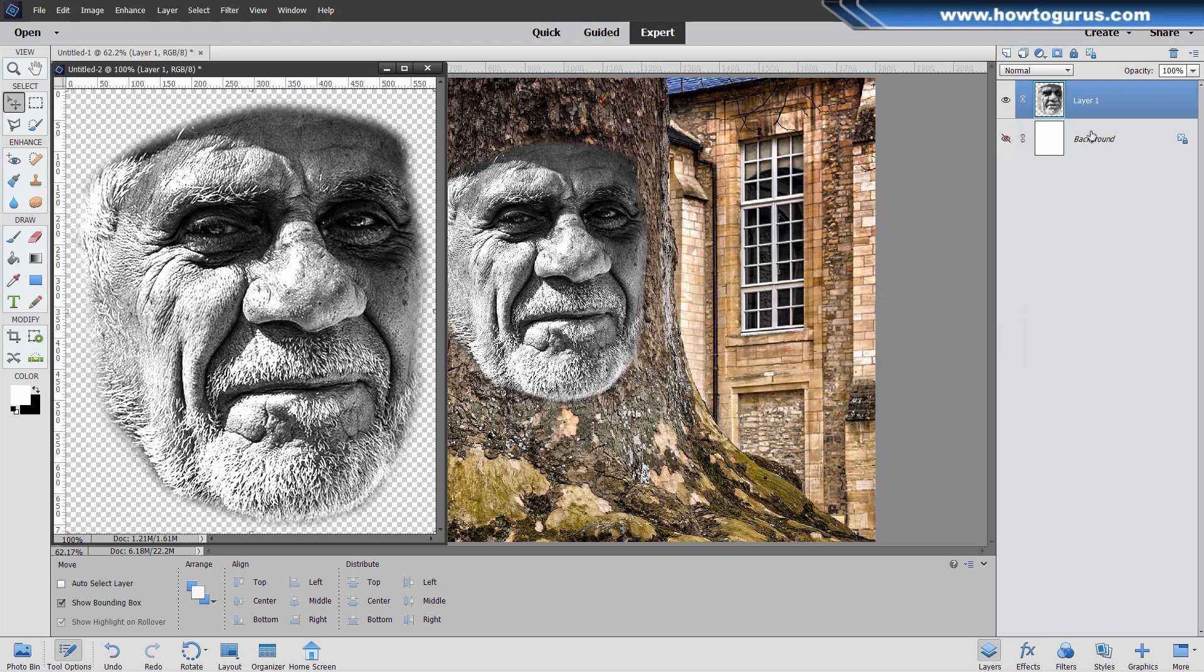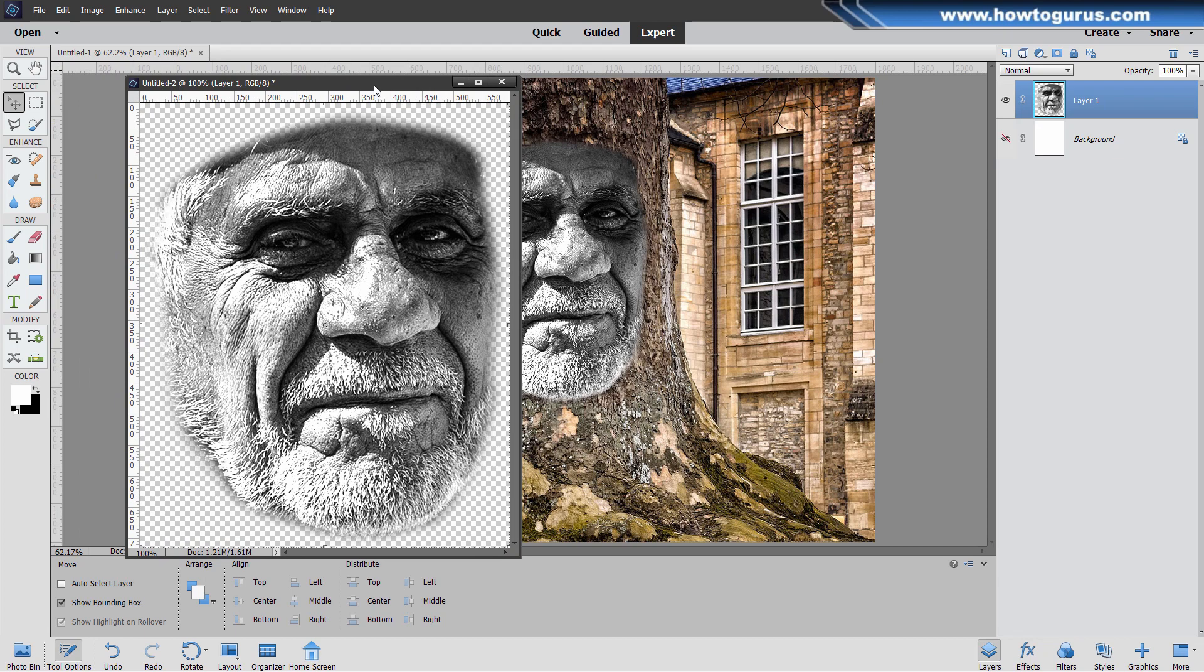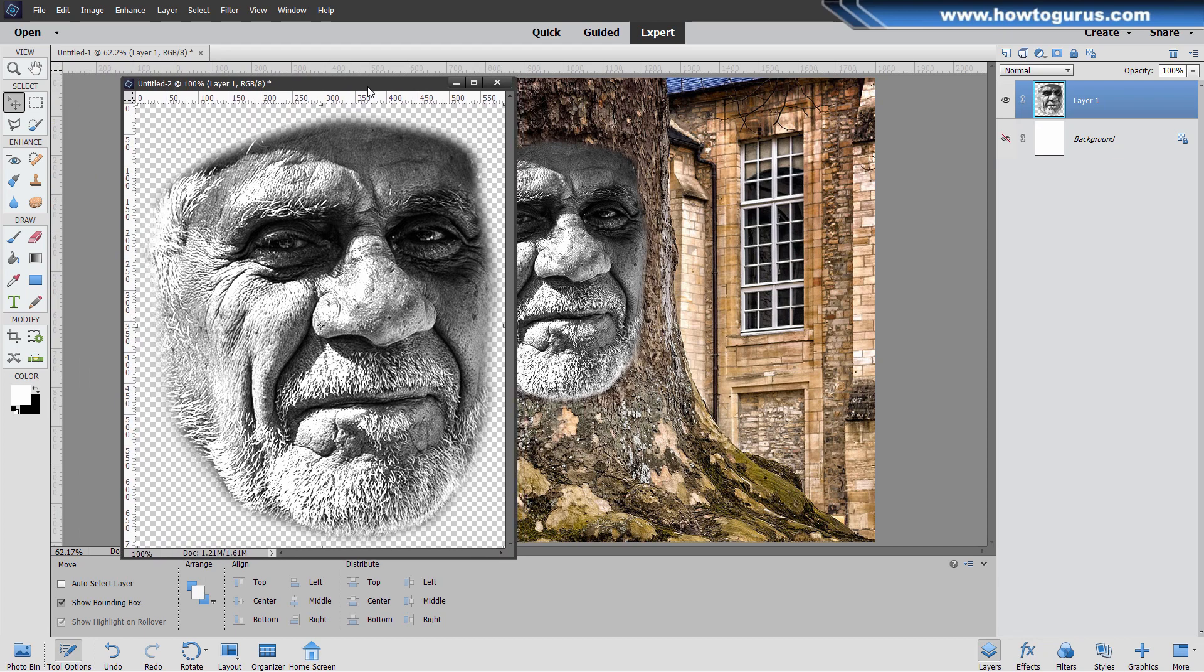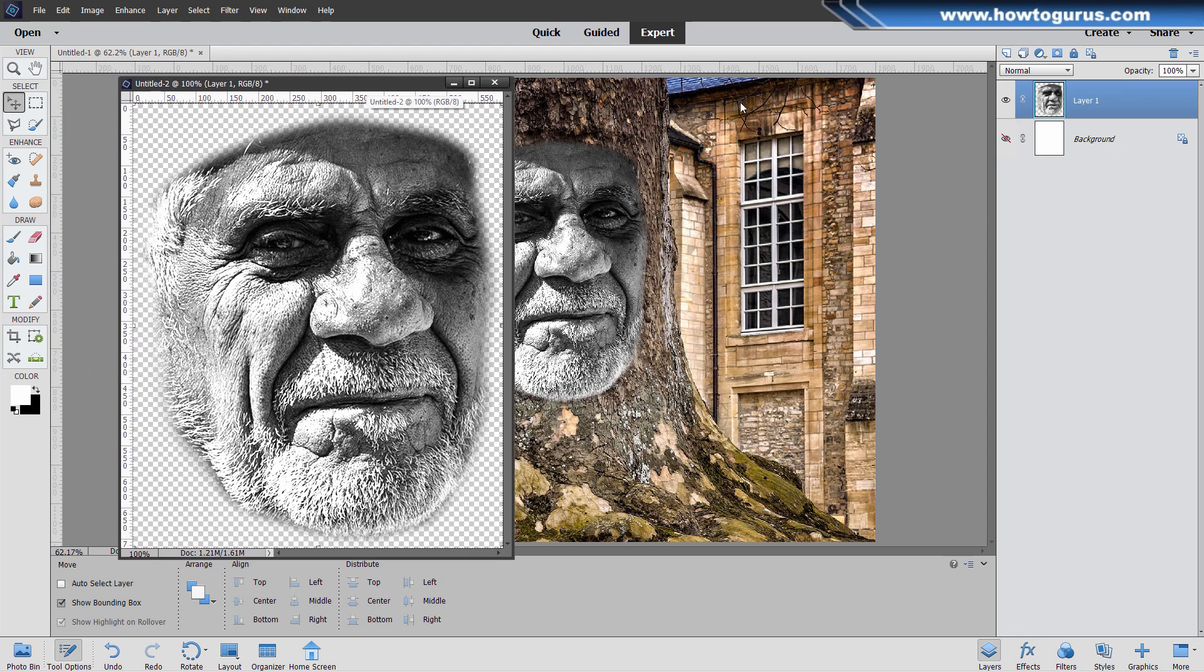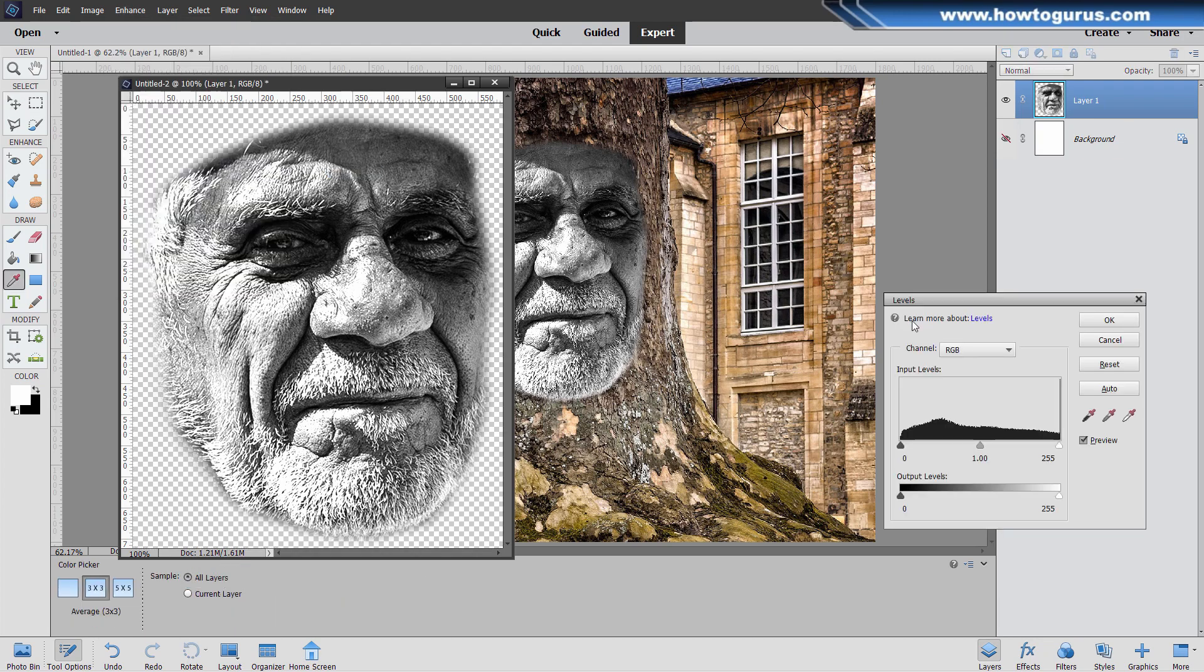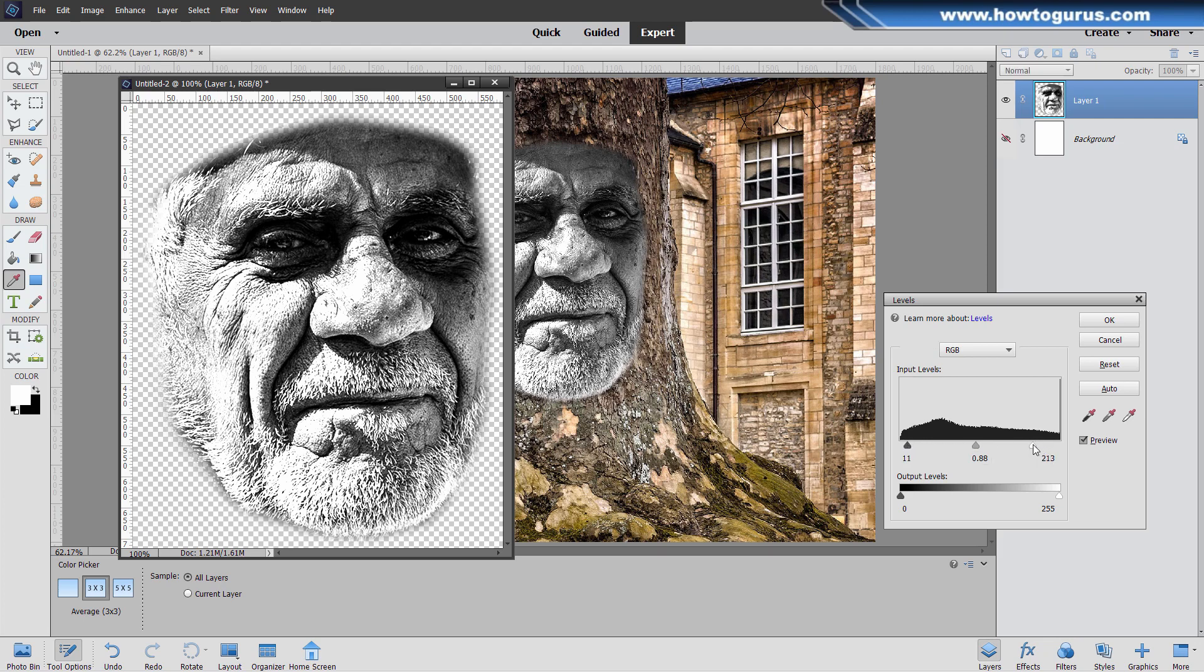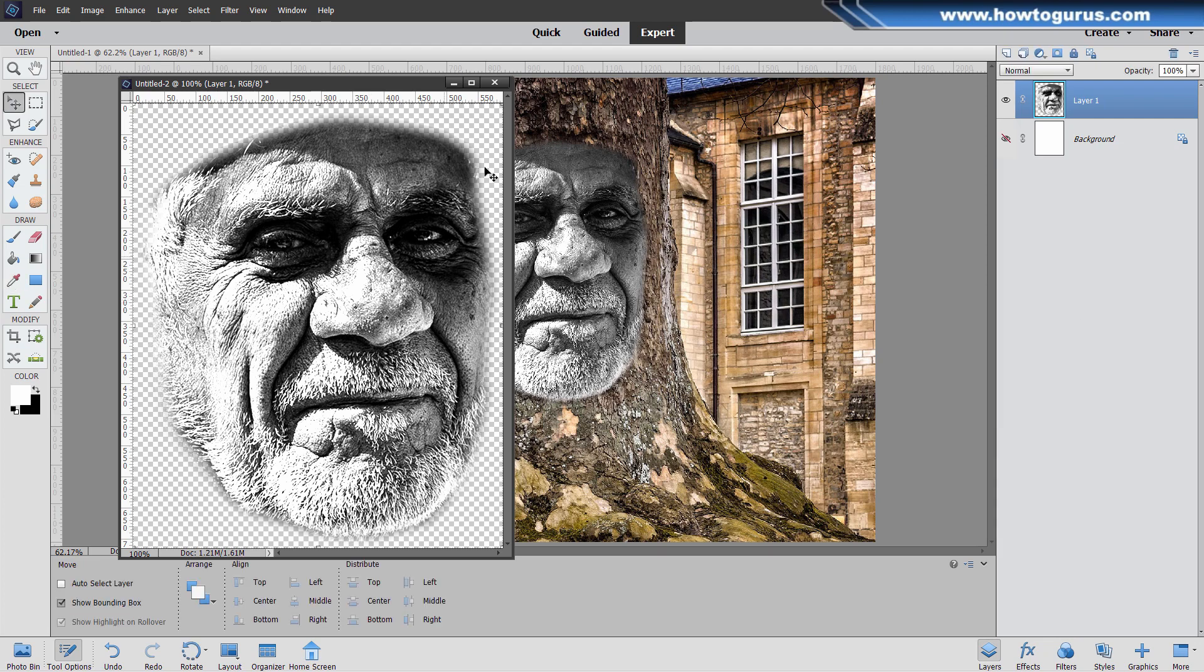I want this just a little bit more contrasty. So go up to Enhance, come down to Adjust Lighting and Levels. I'll bring in the white side just a bit here and then darken down the midtones a little bit. It's just more contrasty than the original because we want good separation between the darks and the lights. That's what gives you the contour effect.